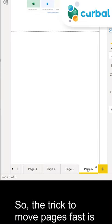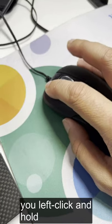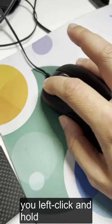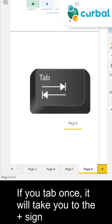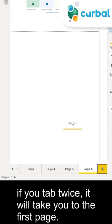So the trick to move pages fast is you click and hold, and now you tap. If you tap once, it will take you to the plus sign.